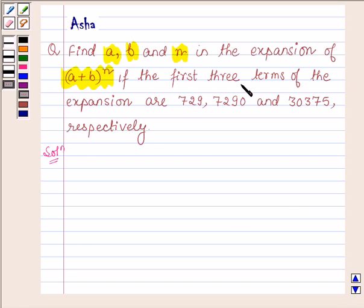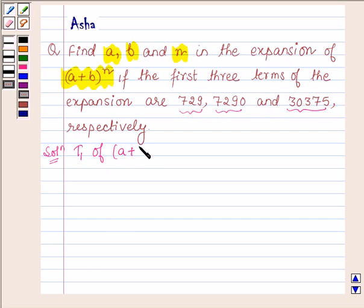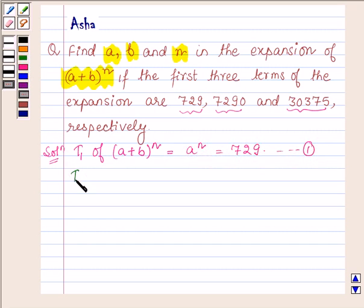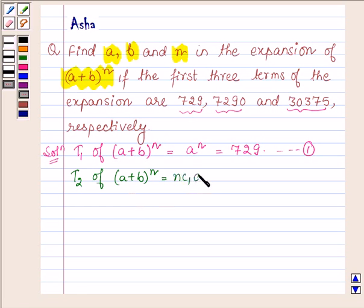We are given that the first three terms are 729, 7290 and 30375. So let T1 be the first term of expansion (A + B) raised to the power N. This is equal to A raised to the power N, which is 729. Let this be equation number 1. The second term T2 of the expansion equals NC1 into A raised to the power N minus 1 into B, and this is 7290. Let this be equation number 2.